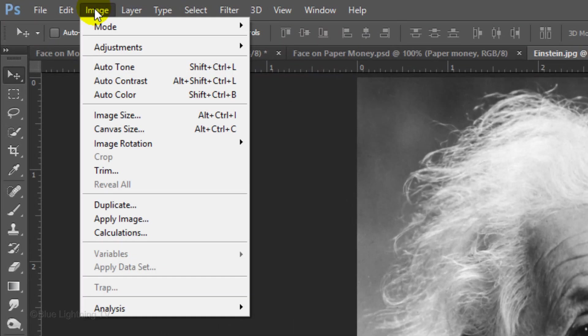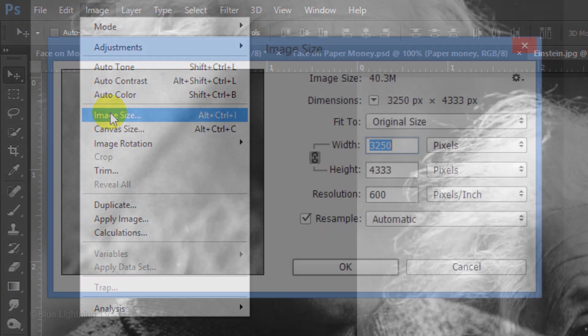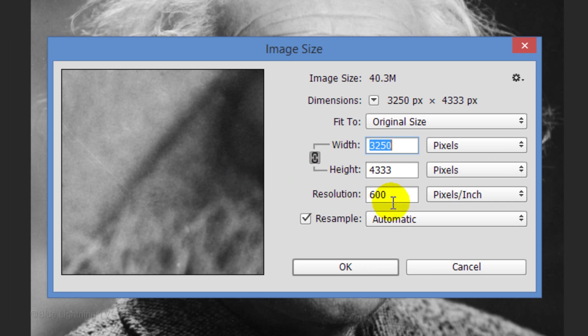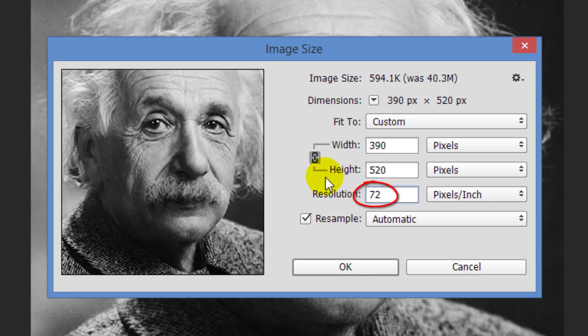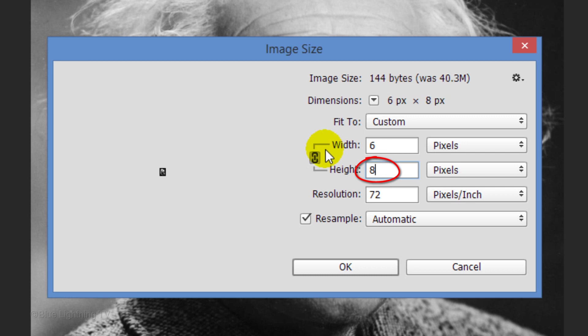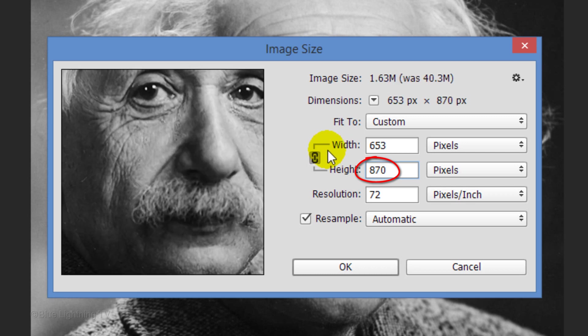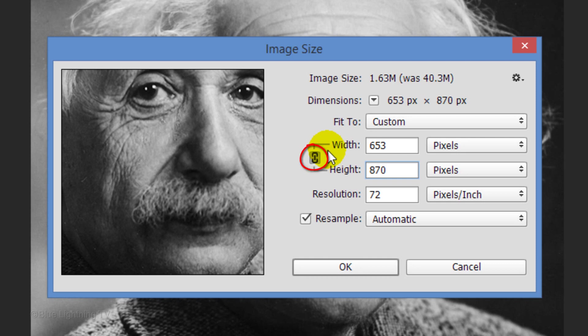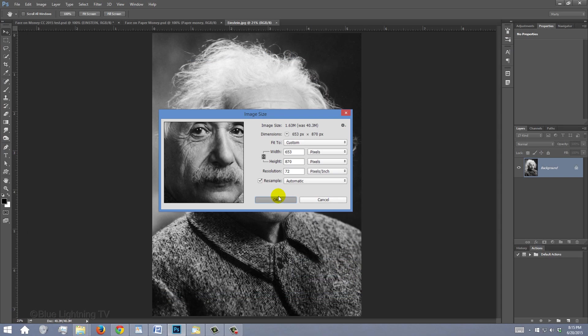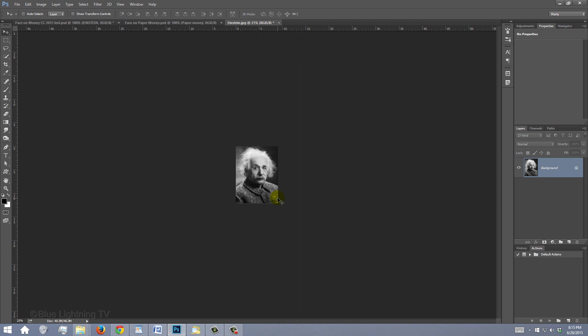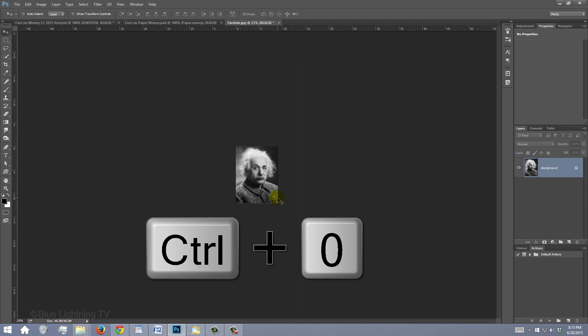Go to Image and Image Size. Make its resolution 72 pixels per inch and its height 870 pixels. Its width automatically changes to a different amount because the height and width are linked. Click OK. To fit it back onto your canvas, press Ctrl or Cmd-0.